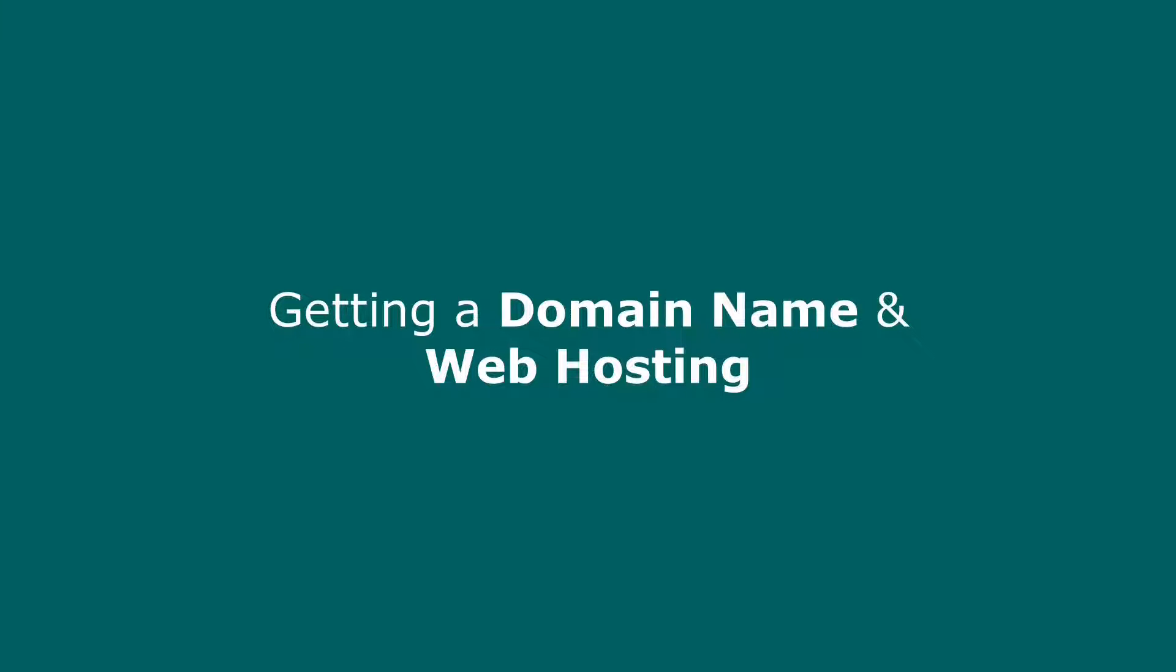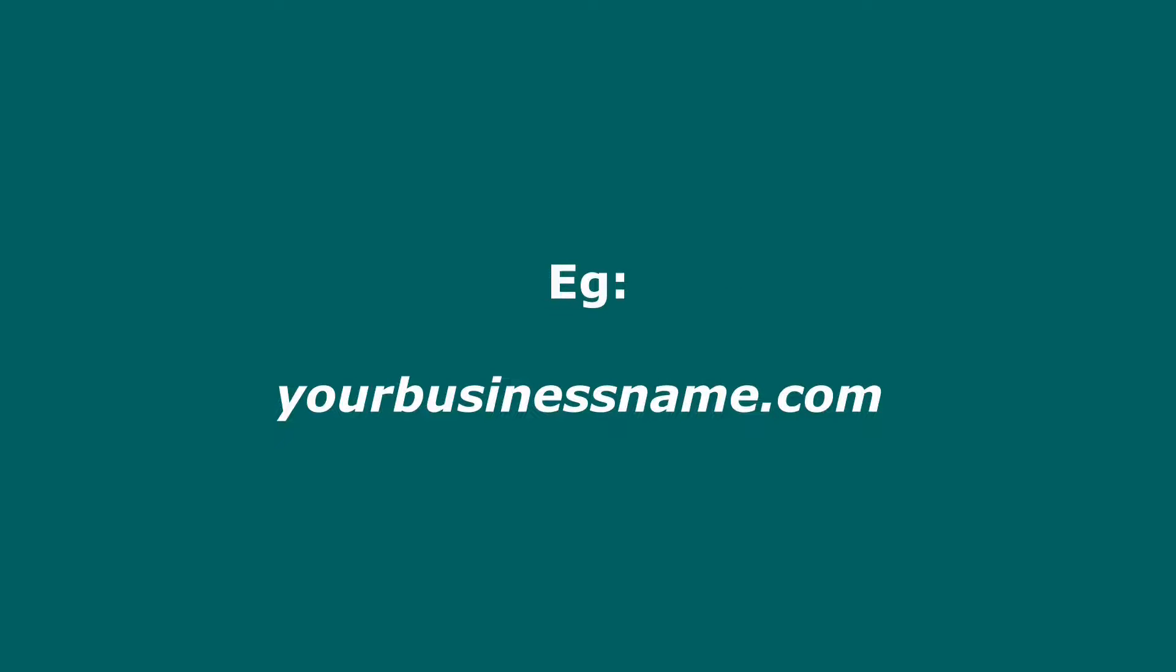What is a domain name? A domain name is simply the address of your website. For instance, yourbusinessname.com, google.com, or facebook.com.